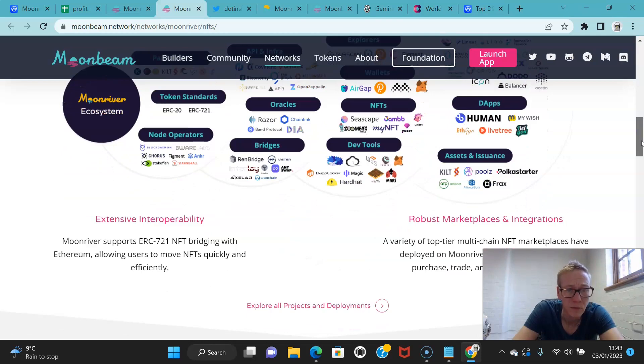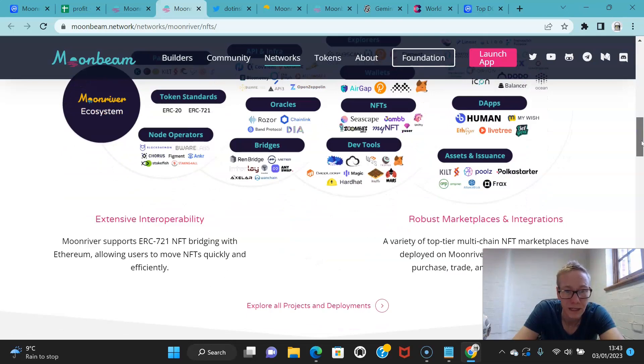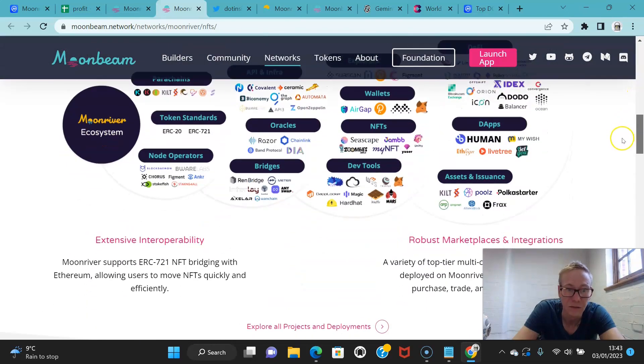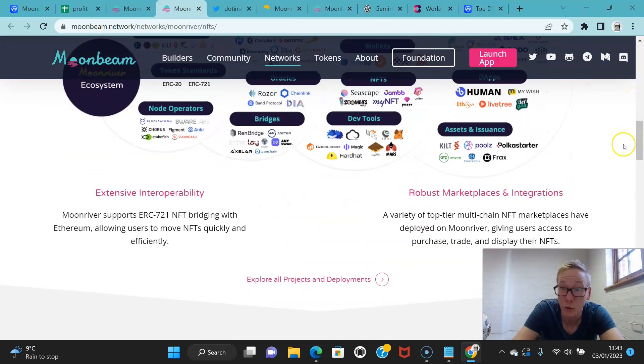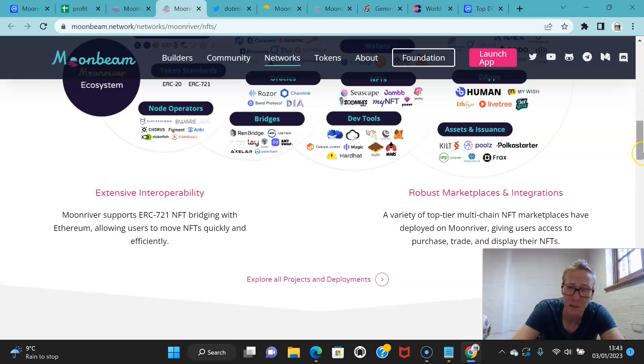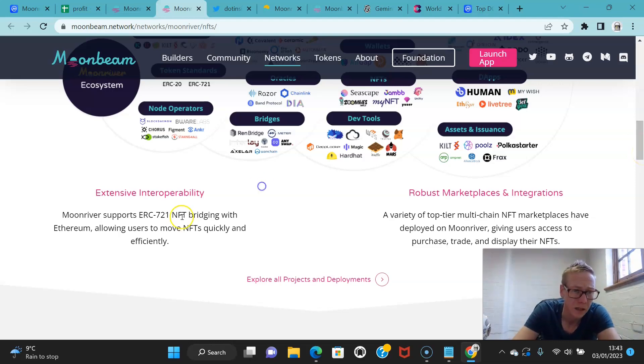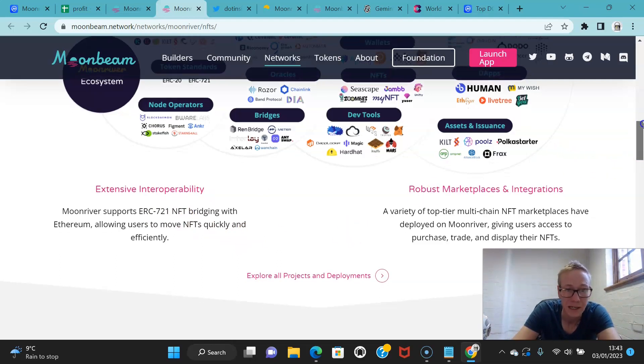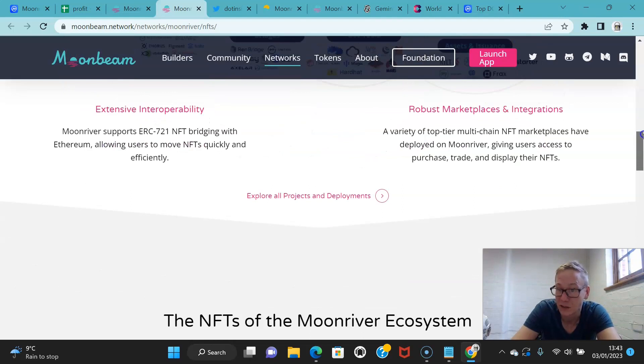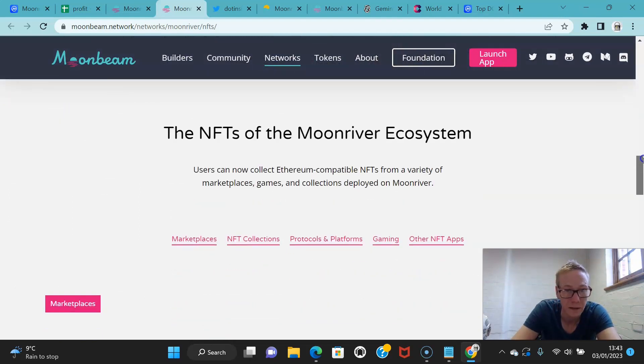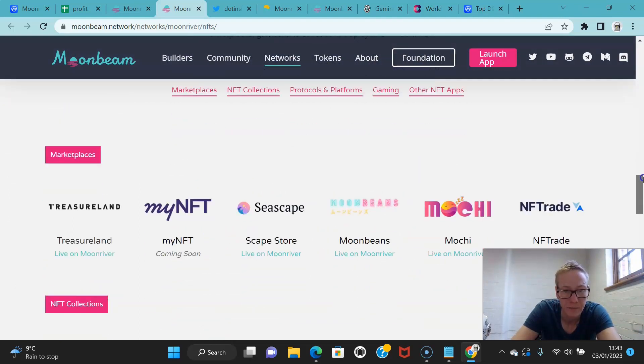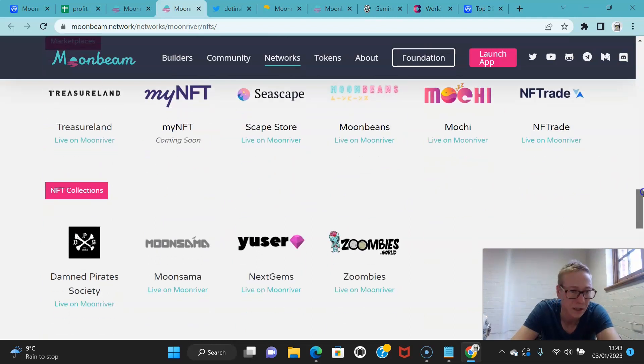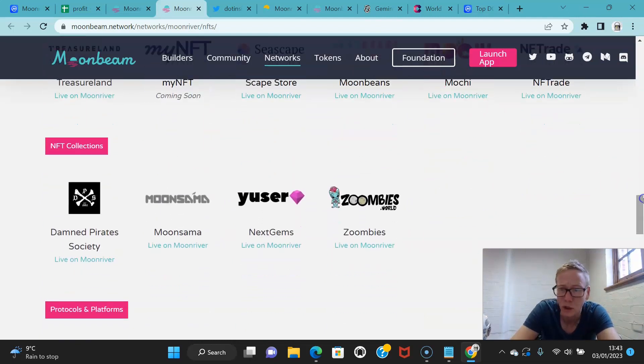Moon River is effectively one of the smoothest run—it's probably the smoothest run parachain right now, that and Moonbeam in terms of the Polkadot ecosystem. They also support all the NFT bridging from Ethereum and allow users to move NFTs nice and quick. As I said, they've got an NFT subsection now which is starting to grow.